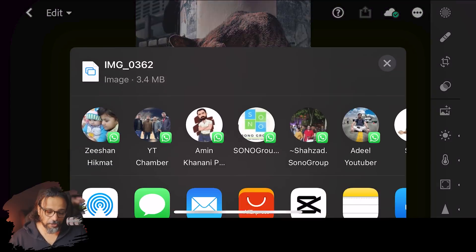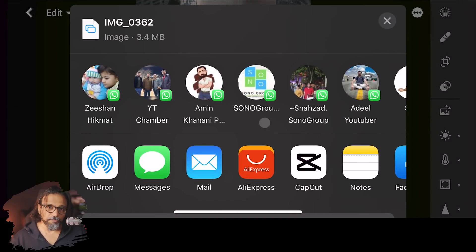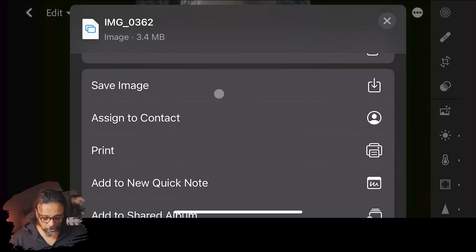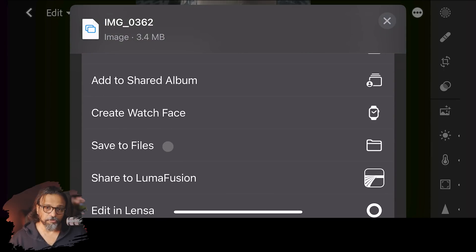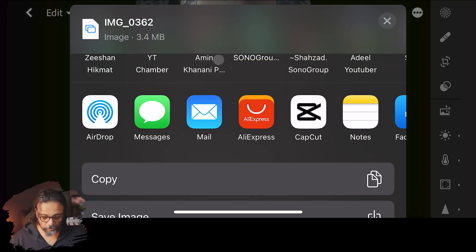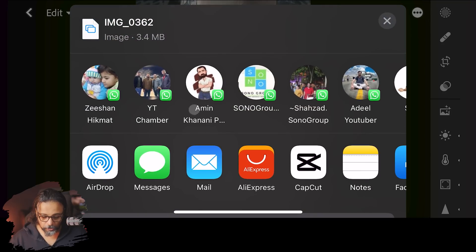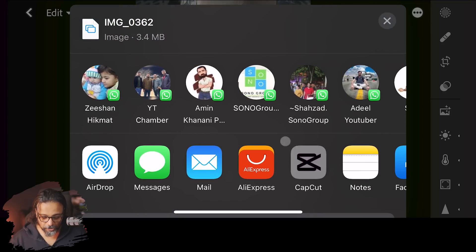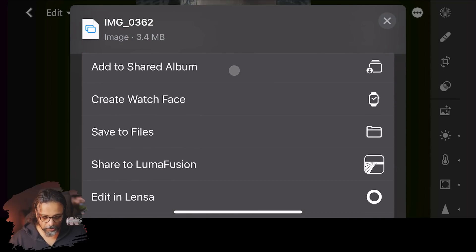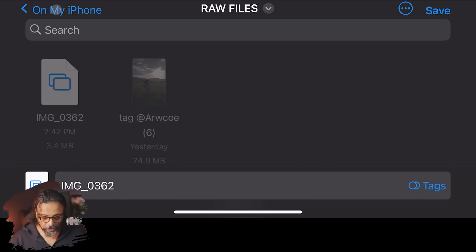Now this is your DNG file and you can directly choose where to share it. If you want to save it, you can save it to file. You can also send it via email or WhatsApp. I usually save it to file — on my iPhone in the raw files folder.